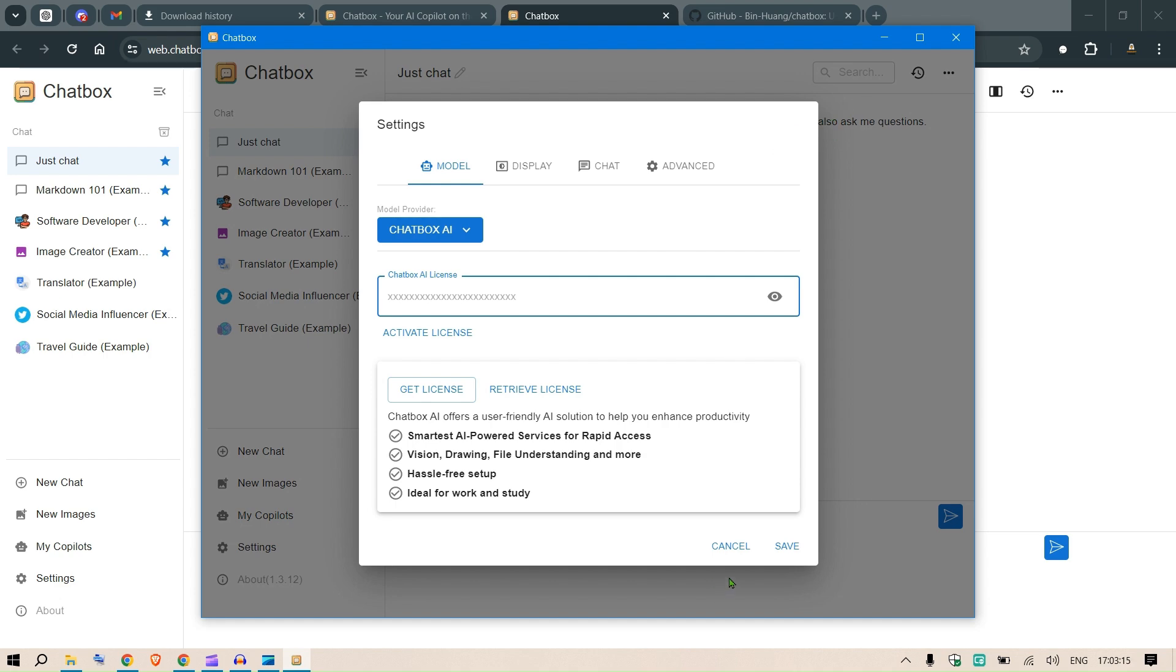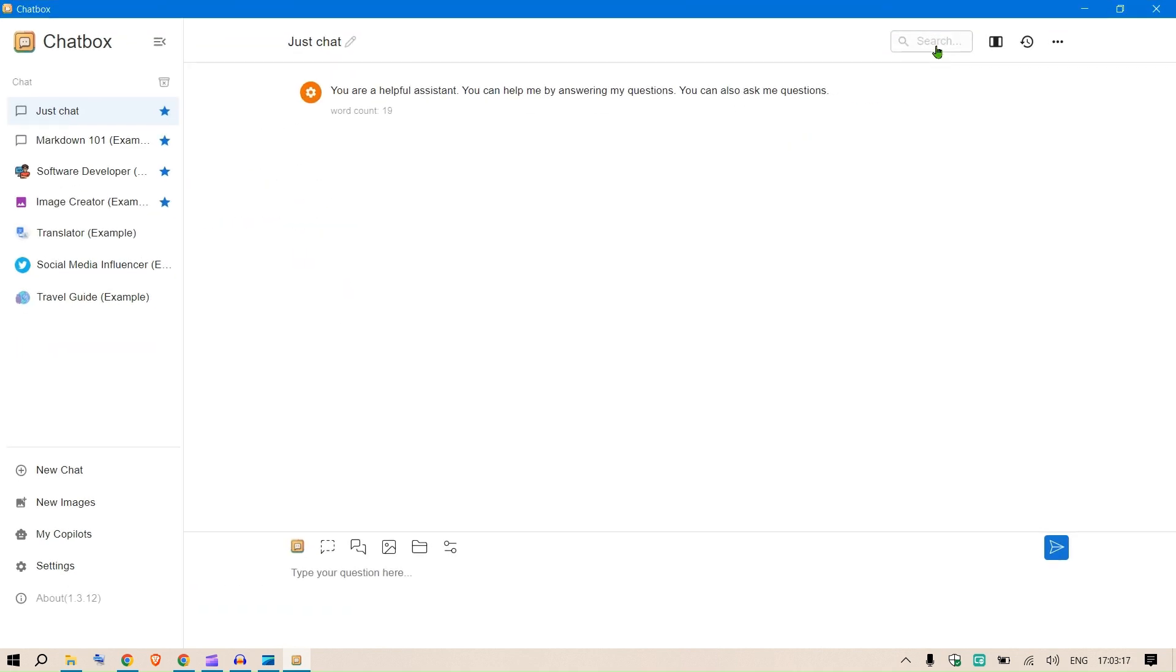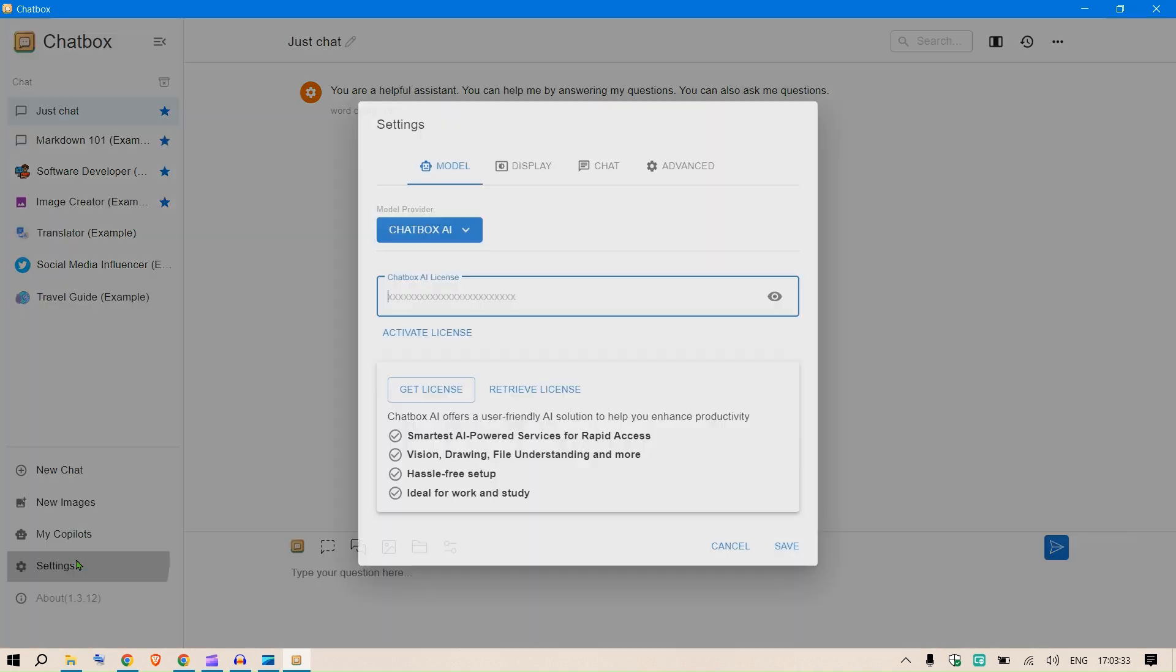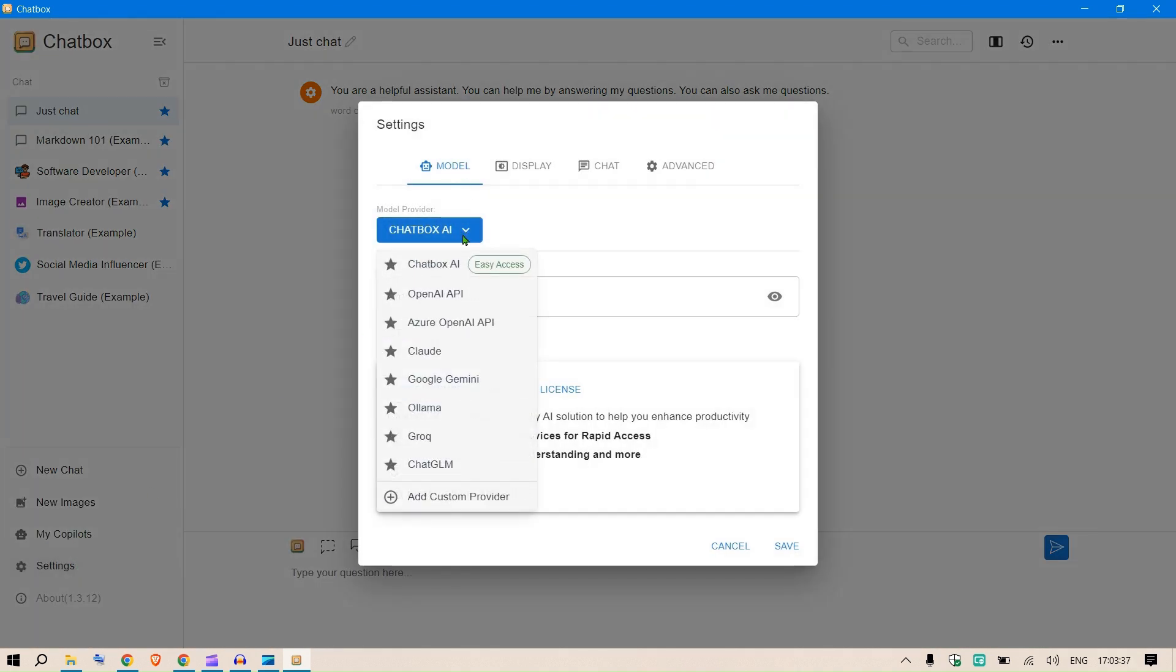This is the interface. This is where we can chat. You can put in images as well. You can select a particular file to ask questions for the RAG interface. We have different models. We can go to the settings here and see the list of different models.